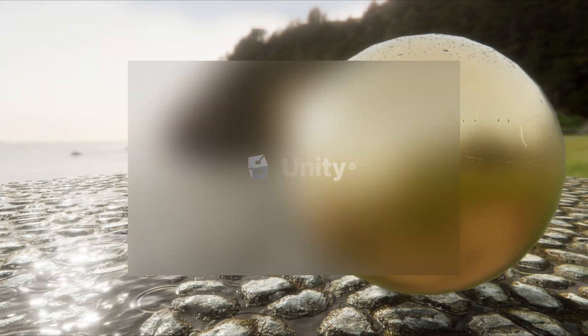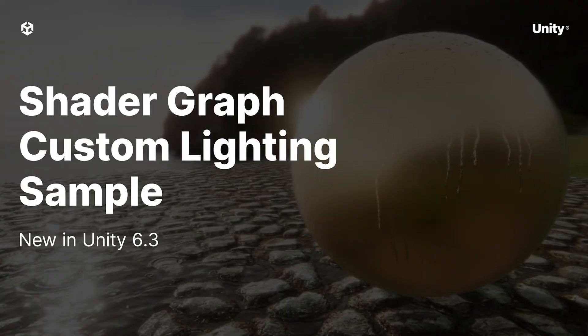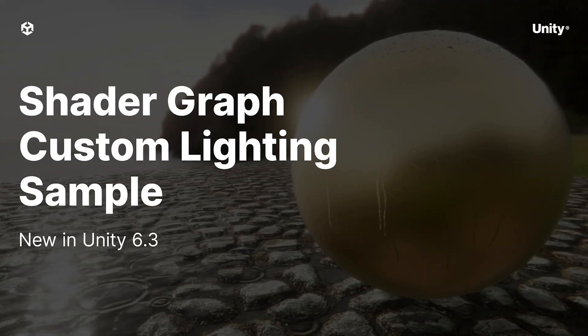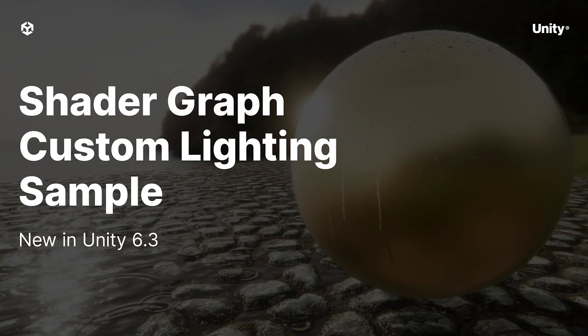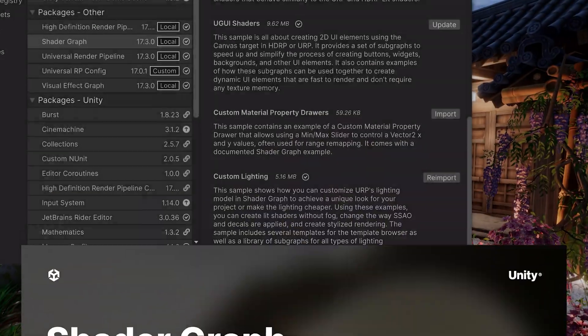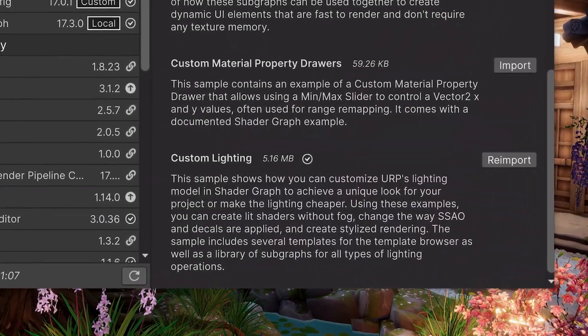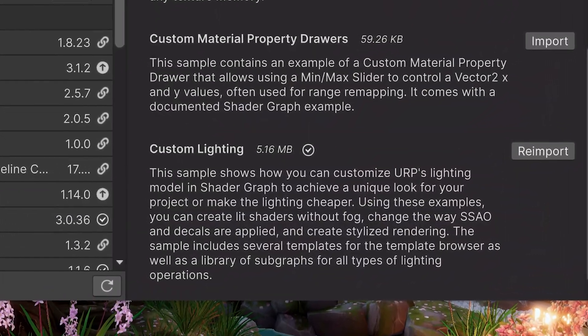In Unity 6.3, the Shader Graph team is introducing a new set of sample content, the Custom Lighting Sample.